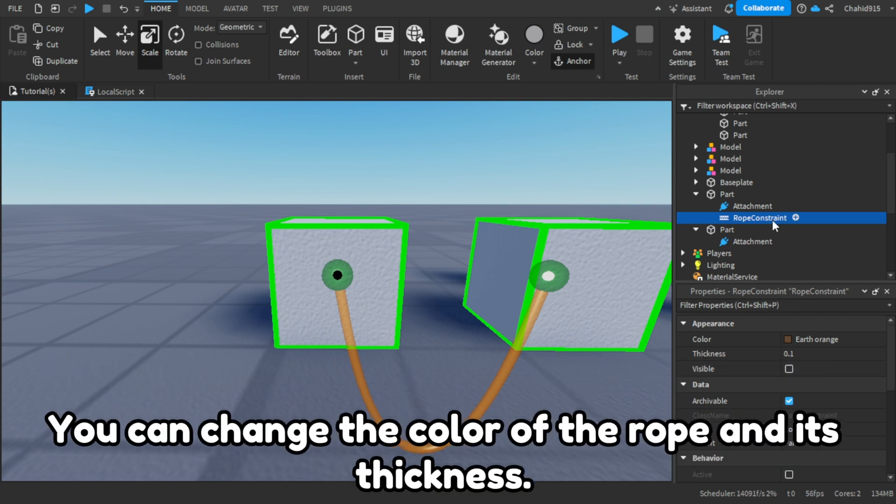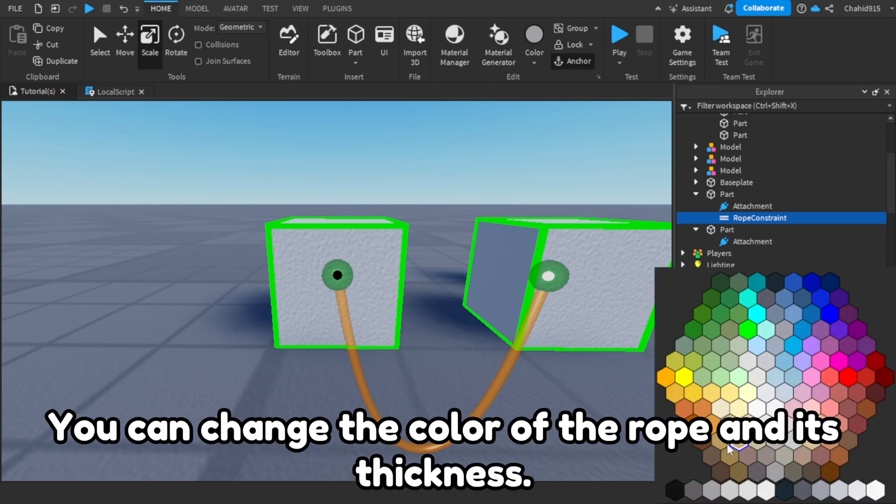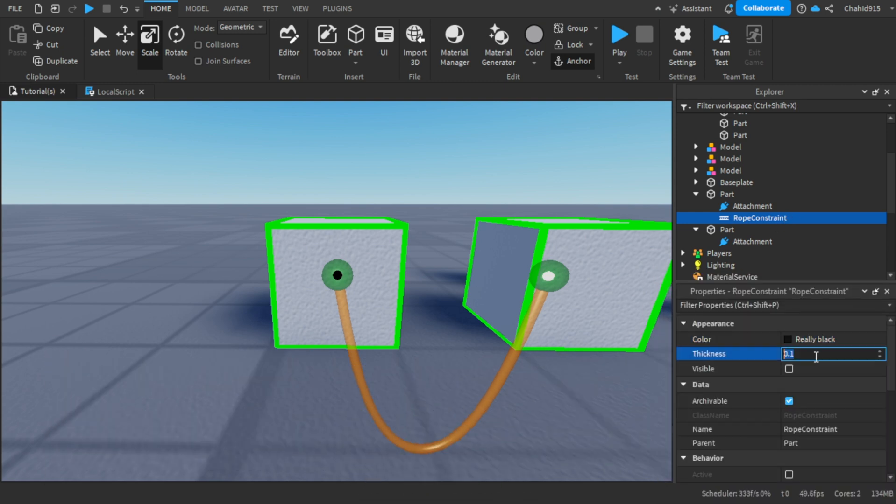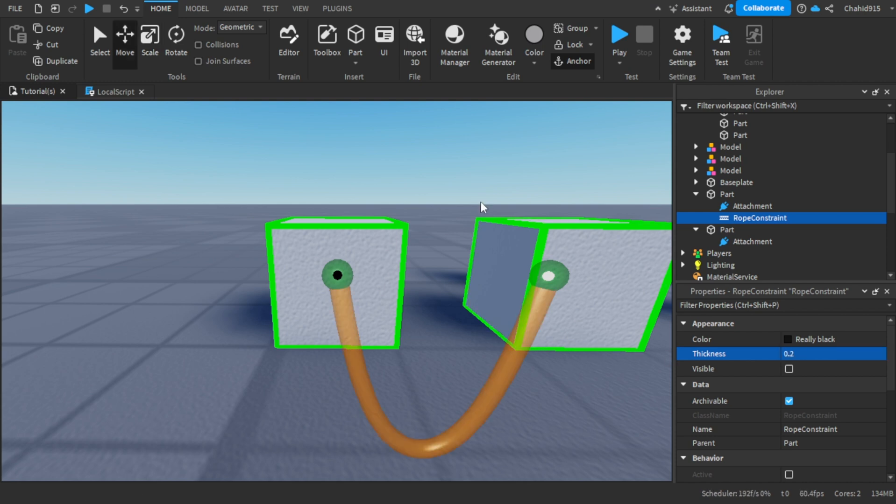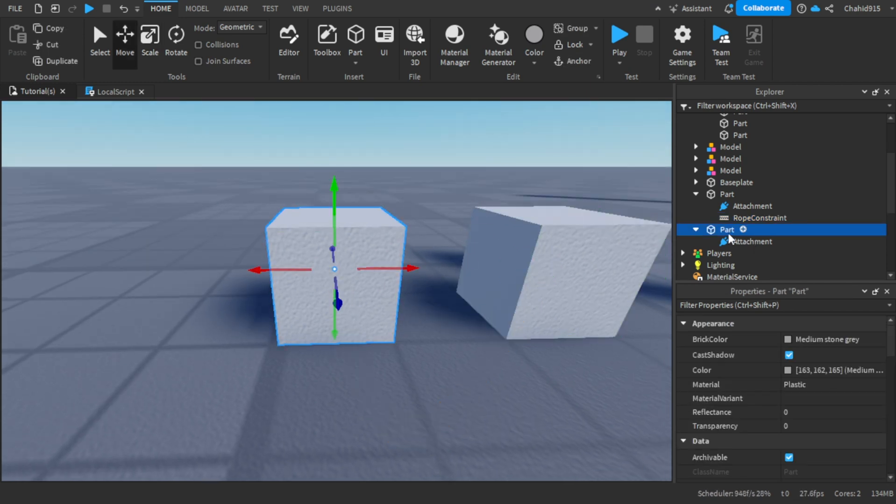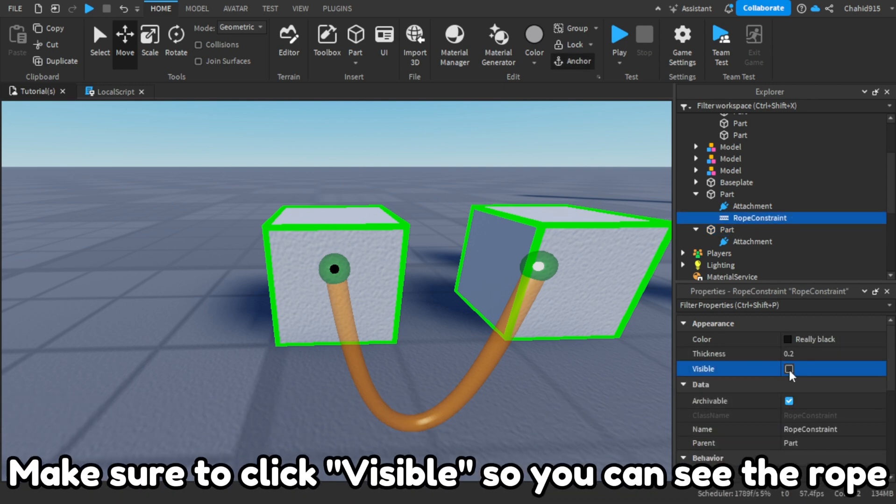You can change the color of the rope and its thickness. Make sure to click visible so you can see the rope.